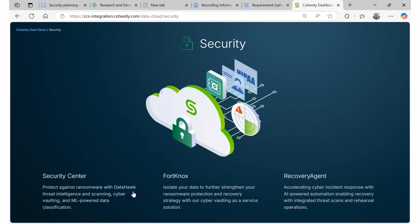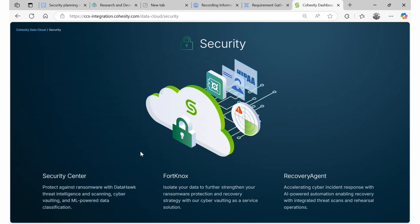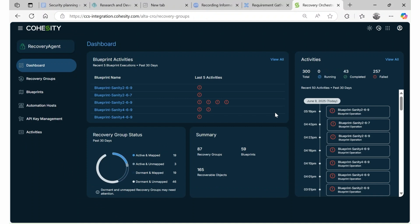See the Cohesity Recovery Agent in action as we dive into its intuitive workflow, advanced capabilities, and the real-world use cases it's purpose-built to address.